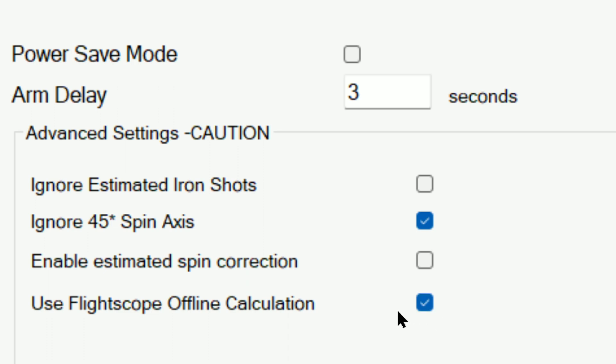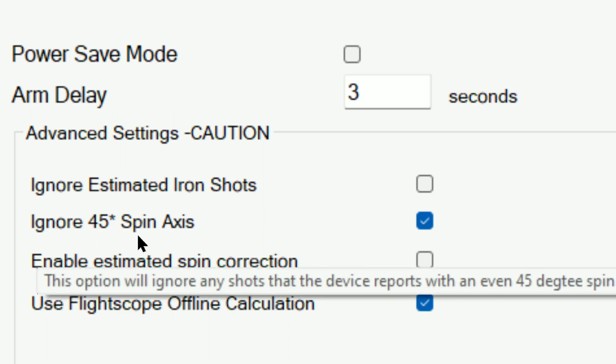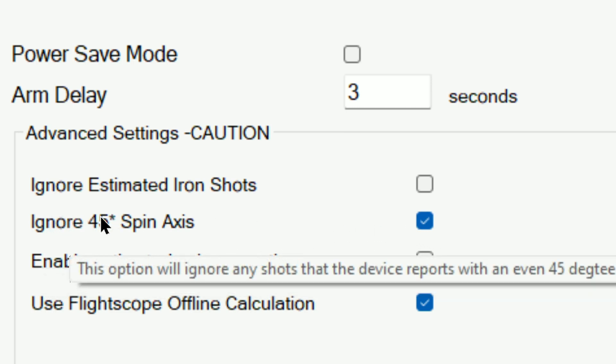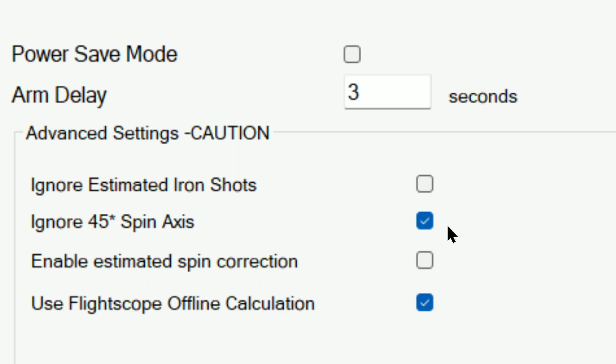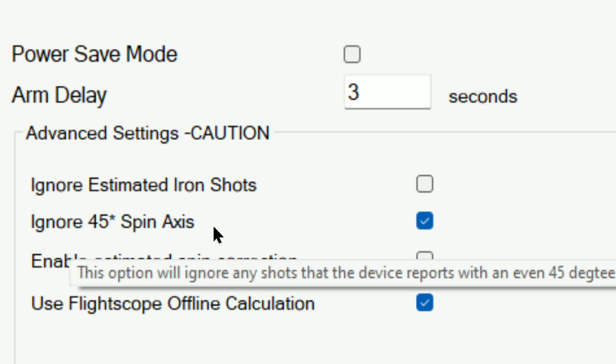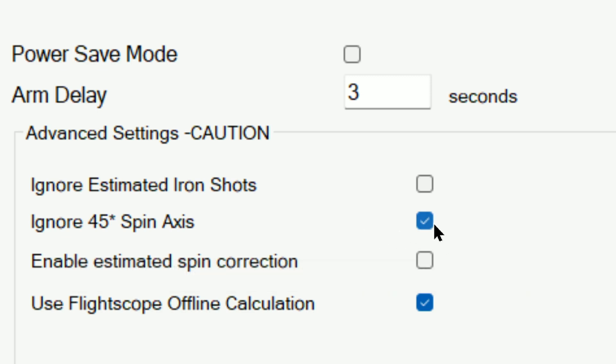So I just wanted to bring it to everybody's attention. As obviously you can also see, I've got this ignore 45 degree spin axis. This is another known issue with the Mevo Plus. So if you want to use that, sometimes it'll throw in a 45 degree spin axis, even though the shot may not call for that. That's pretty extreme, obviously.